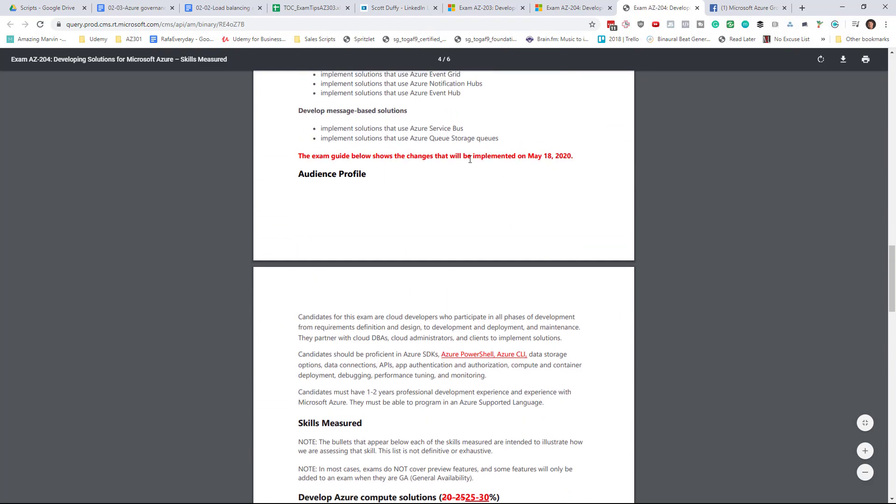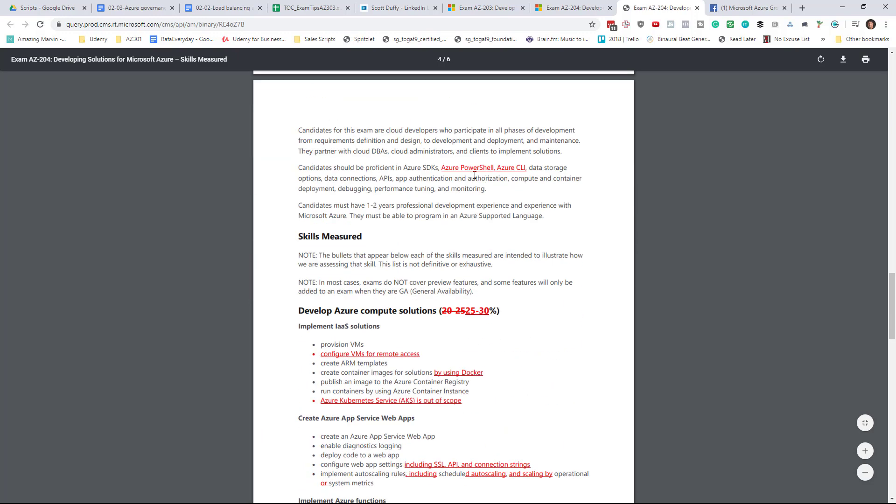So the following changes are implemented on May 18th. They've added PowerShell and CLI as a list of things that you need to be proficient in. So PowerShell and CLI skills are now expected for people who want to take the AZ-204 exam.